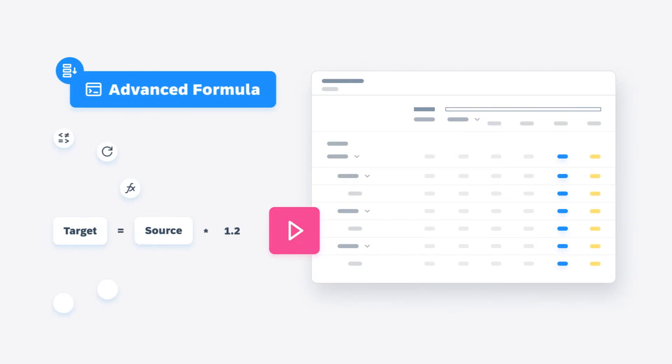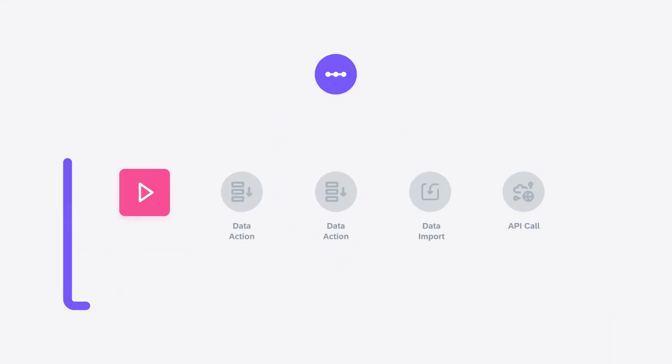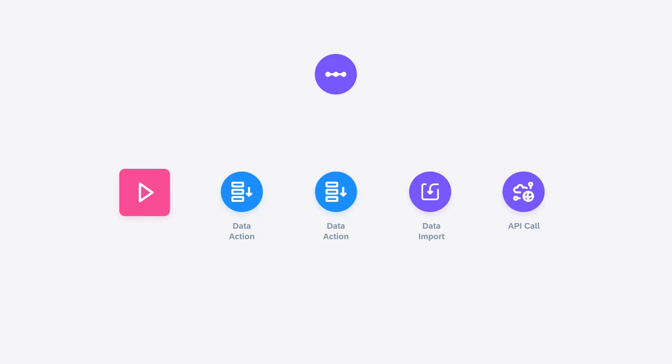You can then use multi actions to chain together your data actions with steps such as importing additional data and making API calls to other systems.